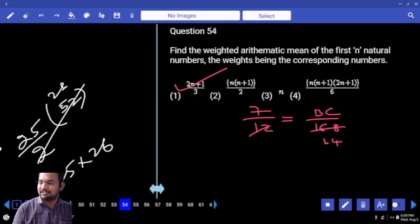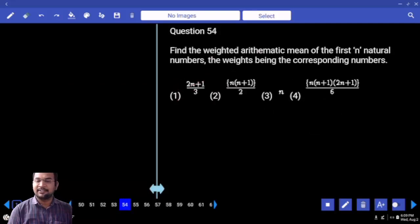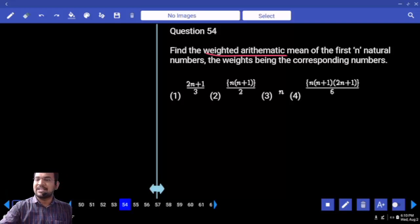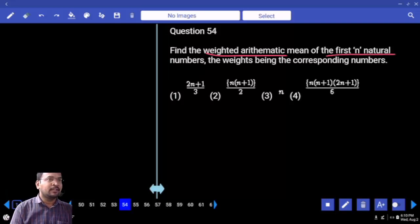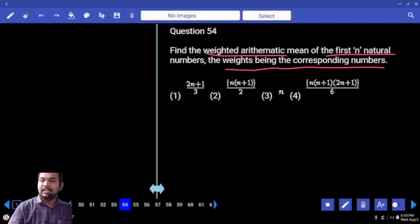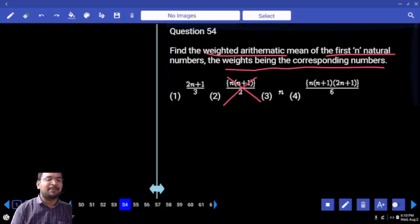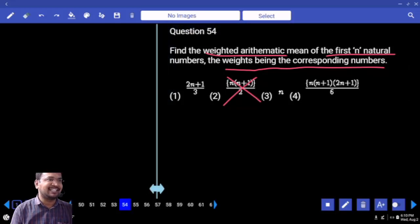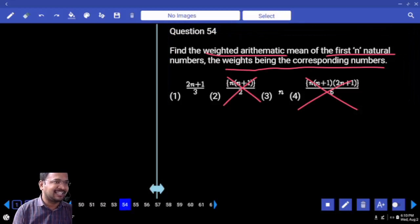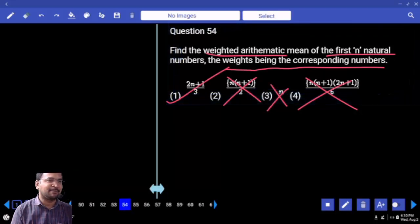Next question: find the weighted arithmetic mean — the overall combined arithmetic mean — for the first n natural numbers, with weights being the corresponding numbers. Sum of n natural numbers is n(n+1)/2. The weighted average is n(n+1) times (2n+1) divided by 6. Sum of squares is the denominator. So the answer is (2n+1) by 3.